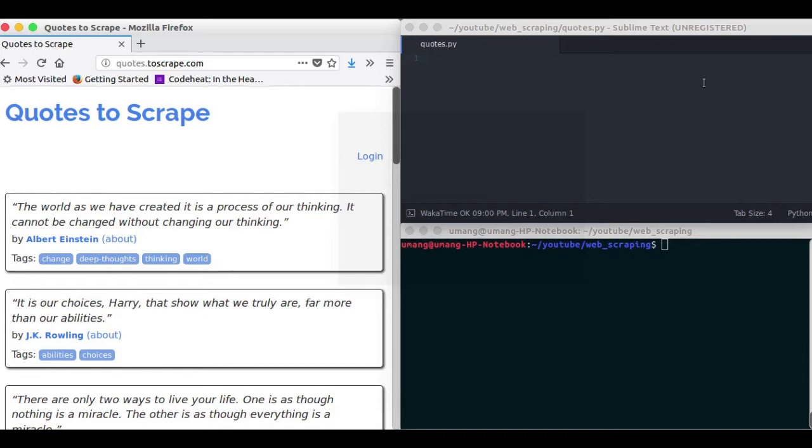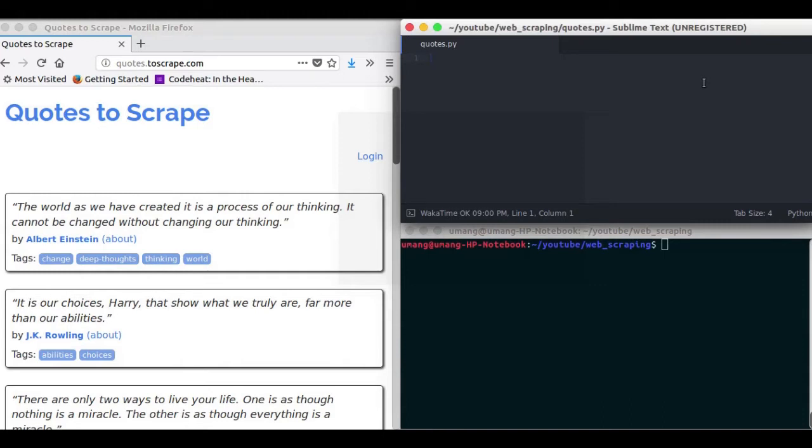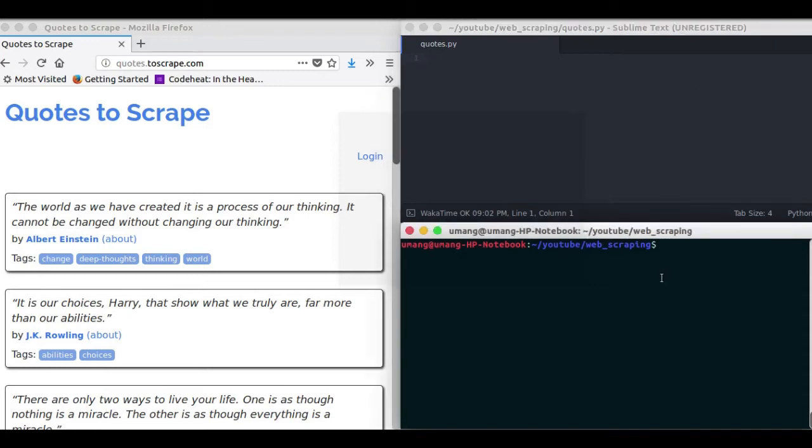So for web scraping we require some external libraries to be used and so we have to install them using pip command. So in your terminal write these commands, pip3 install bs4.